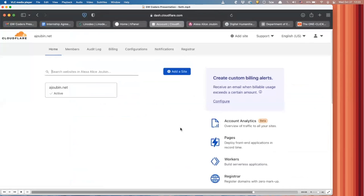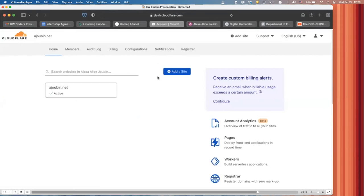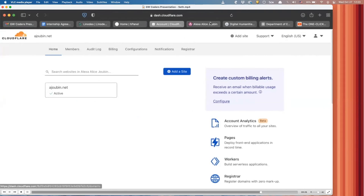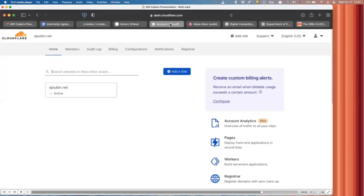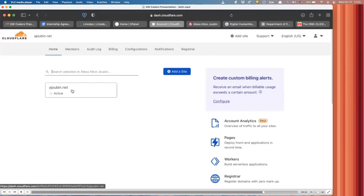So the last thing I kind of want to go through is if you have multiple domain names and you find it necessary to use multiple domain names to point to the same website, or if you already have another domain name that you kind of want to point to a new website that you're making or some example like that, we had to do that in our case because Alexa wanted to have multiple URL endings that all pointed to her same research website, ajubin.org. So she purchased ajubin.net and she wanted to make sure that if people tried to navigate to ajubin.net, that it would also point to the right website.